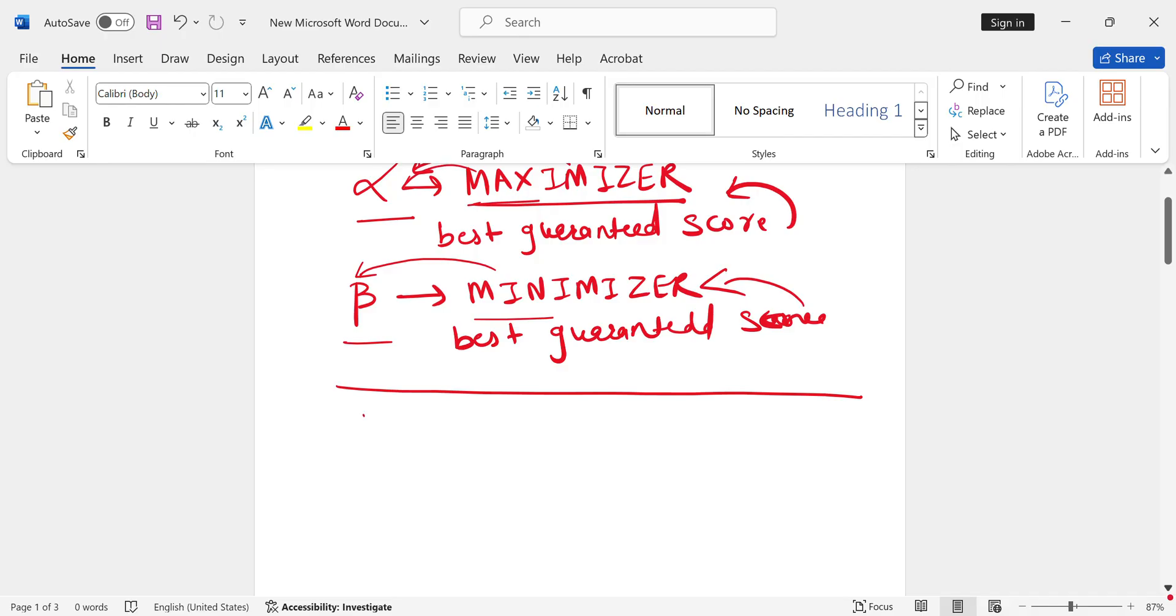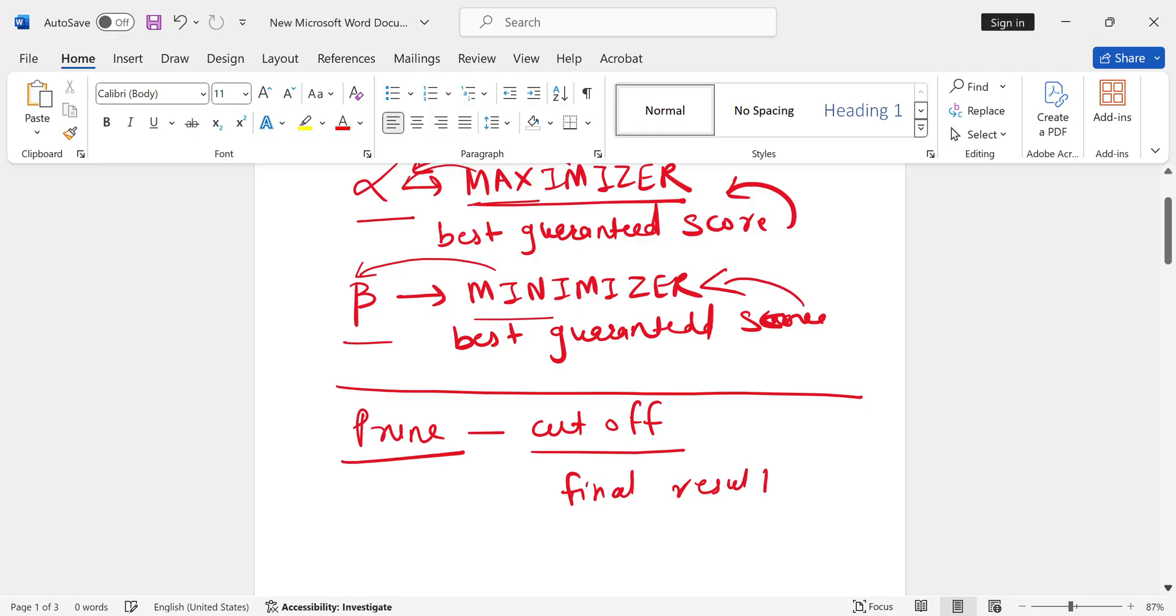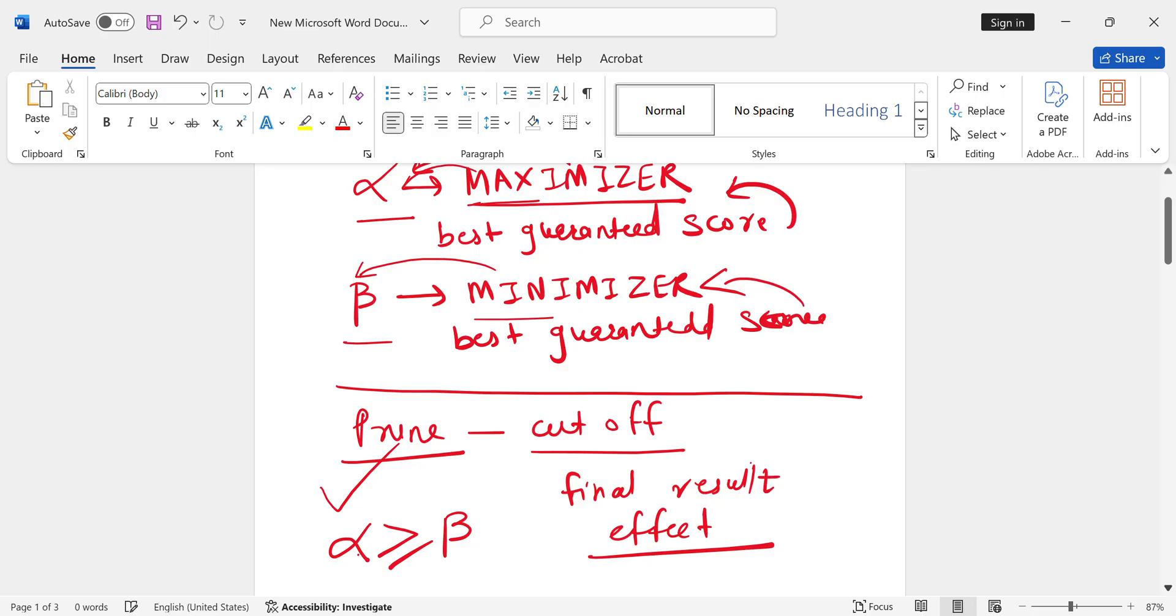Now when to prune? Prune means we have to cut off the branch. The condition for that is alpha is greater than or equal to beta. When alpha's value becomes greater than or equal to beta, then we should be able to prune the branch.